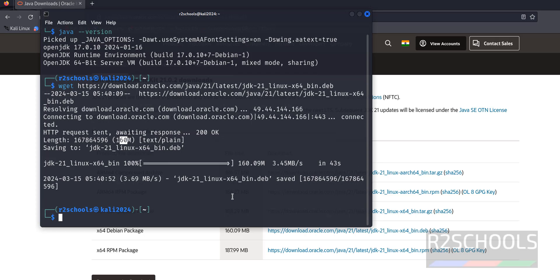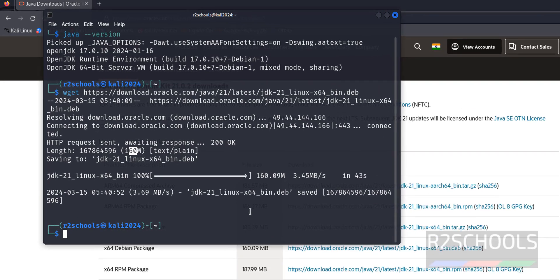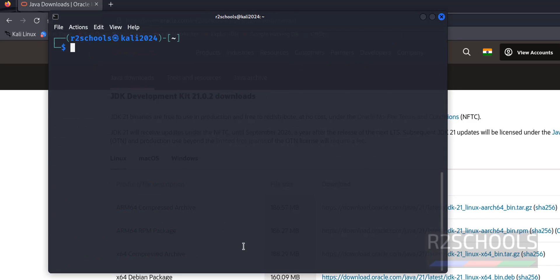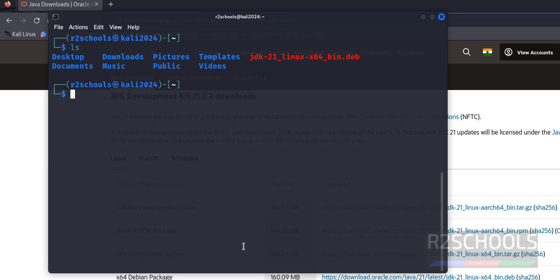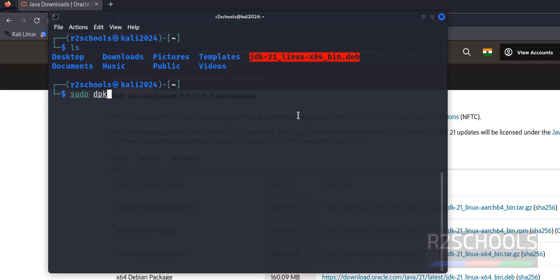Now install this deb package. Ls. See here we have the deb package. sudo dpkg -i then jdk and hit enter. Tab and hit enter. Then provide the password.